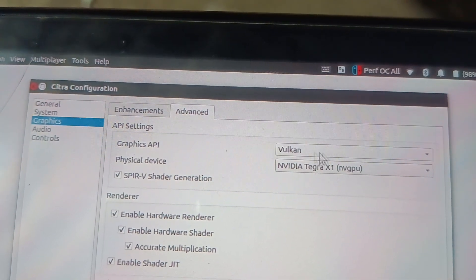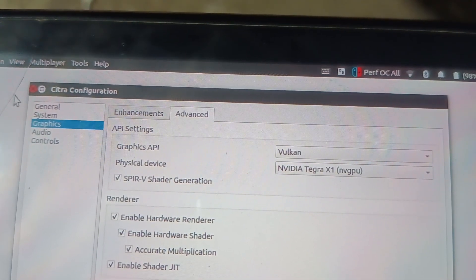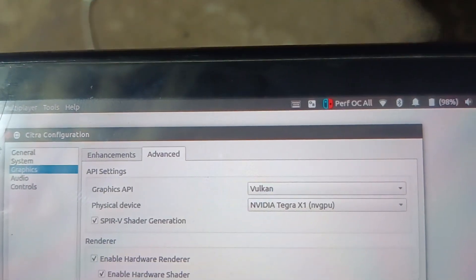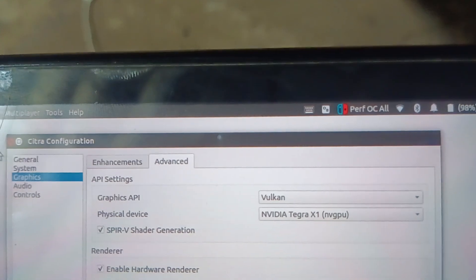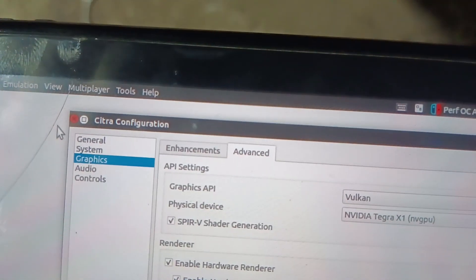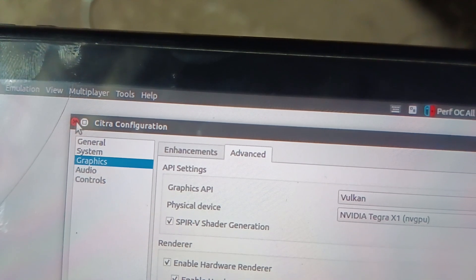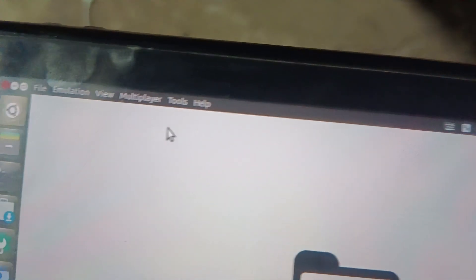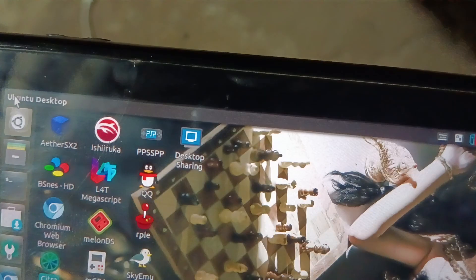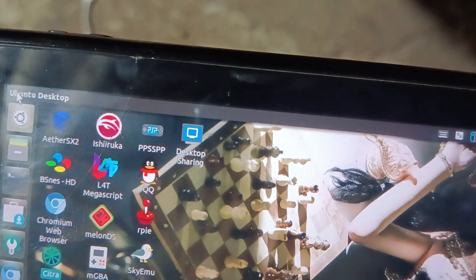Now let's go to Advanced. You'll see that under Advanced, the Graphics API says Vulkan. You don't have to do any very difficult processes. All you need to do is transfer those files to the Switch root install folder and you can enjoy it.